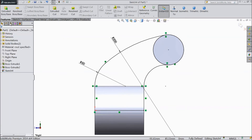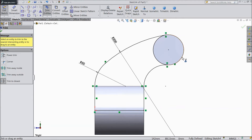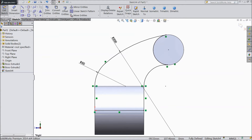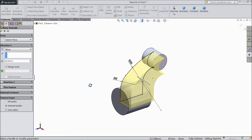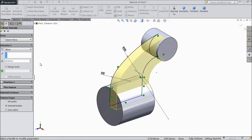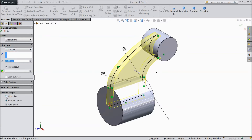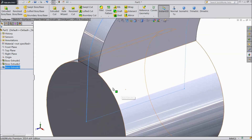Sorry, we forgot one step — go to sketch, select trim entities and trim this unnecessary part. Now go to feature, select extruded boss, choose 20mm, select mid plane, and here choose all bodies so both bodies will merge.